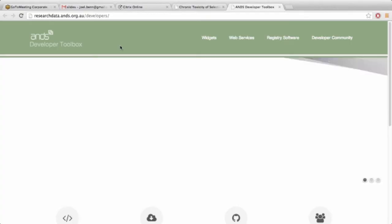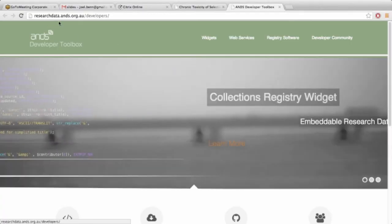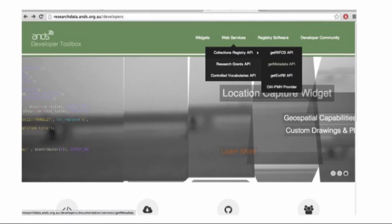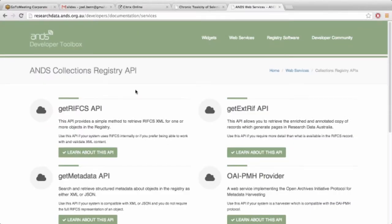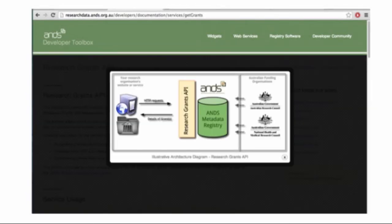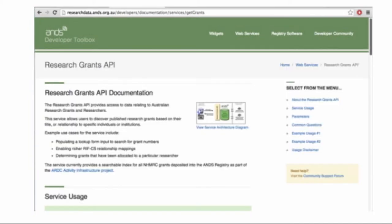The address is research data australia.ands.org.au/developers. The web services themselves aren't as pretty because there's no real fancy front end to them. There are explanation diagrams for nearly all of the services showing how they work. There's the description and use cases for each of the services, how people might want to implement them, and the useful points about them.